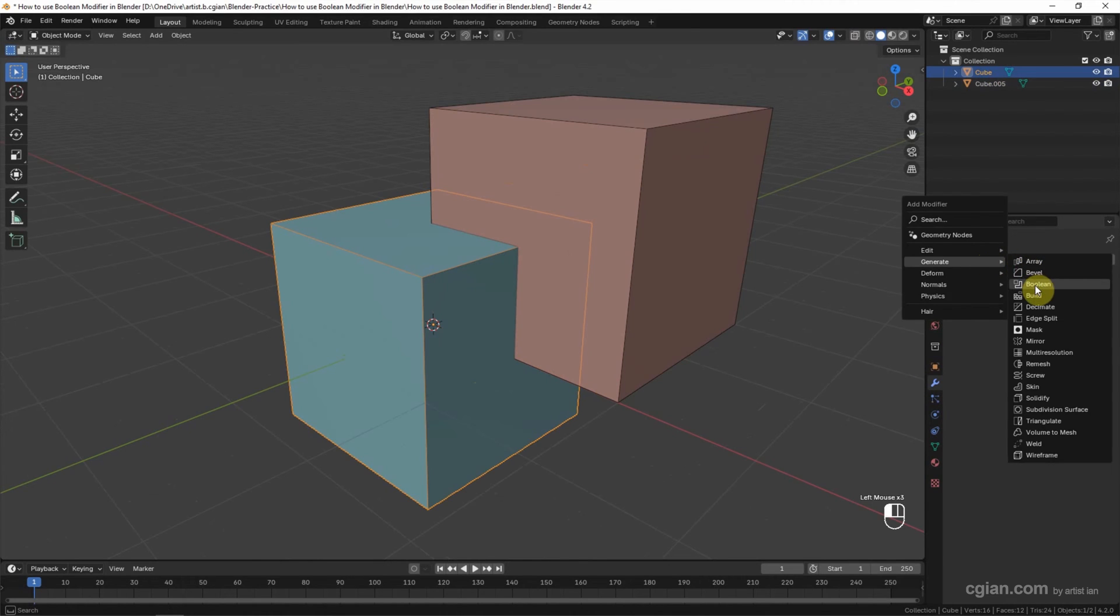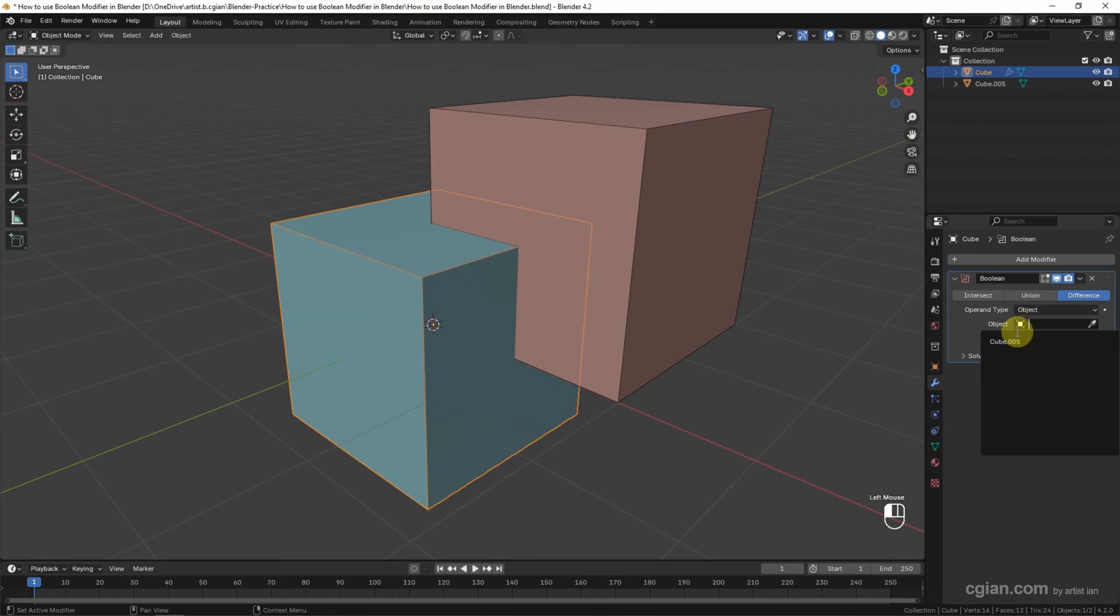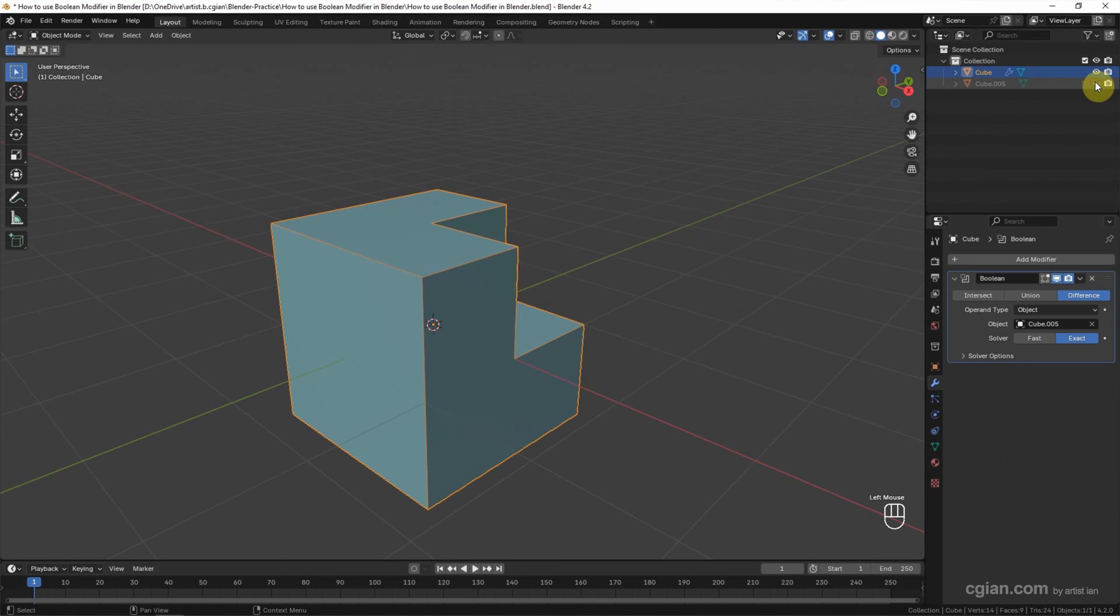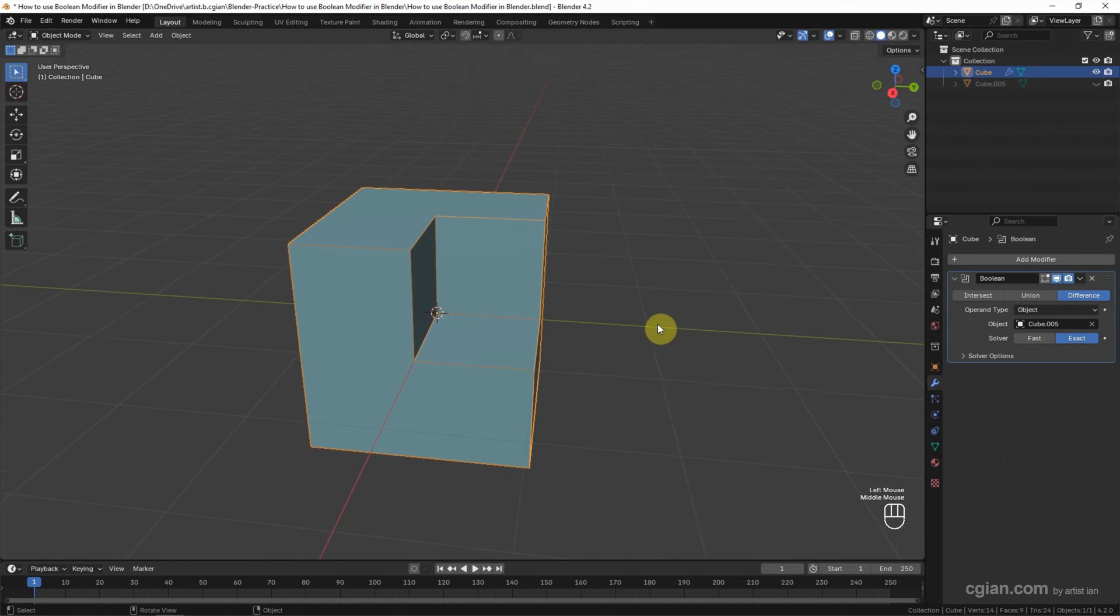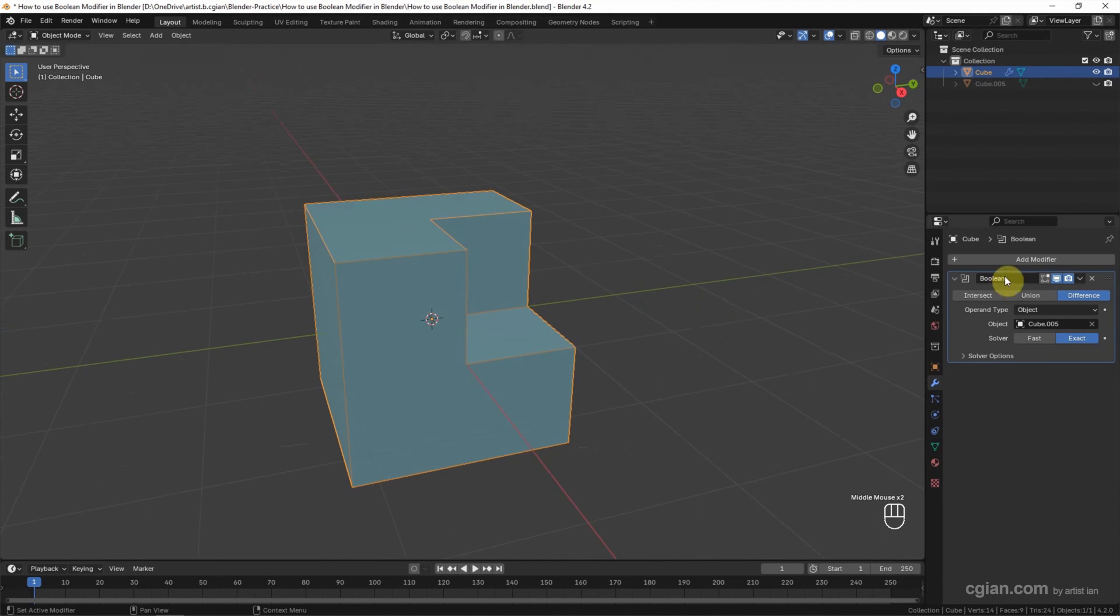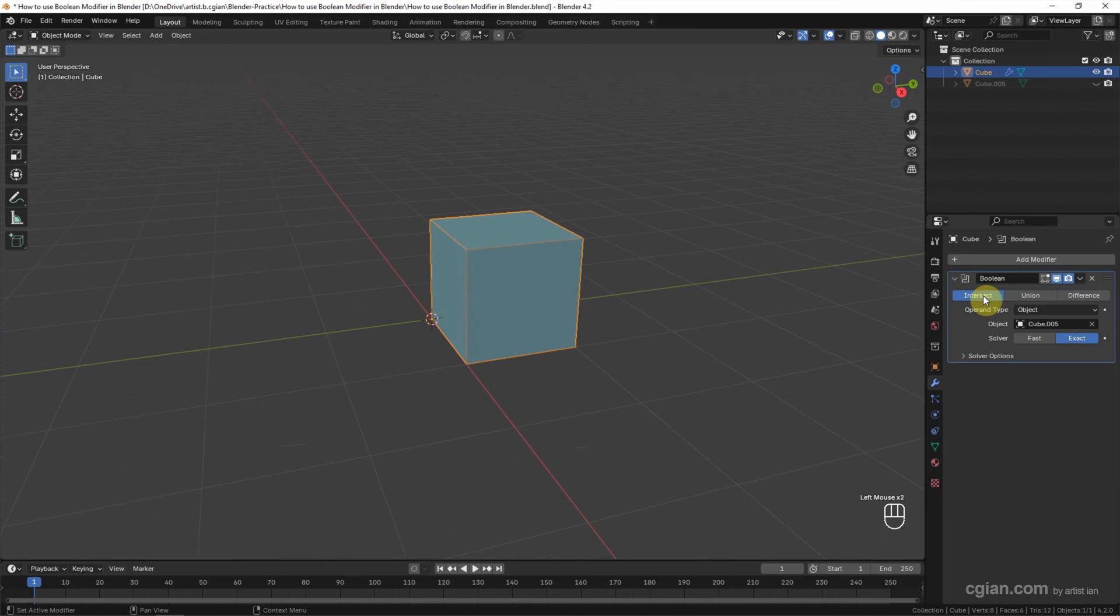We can choose Boolean modifier. In Boolean modifier, we can go to Objects and select the second object. Then we can go to Outliner and make the second object invisible. The Boolean modifier is working, and we have three options: the first option is Difference, the second option is Union, and the third option is Intersect.